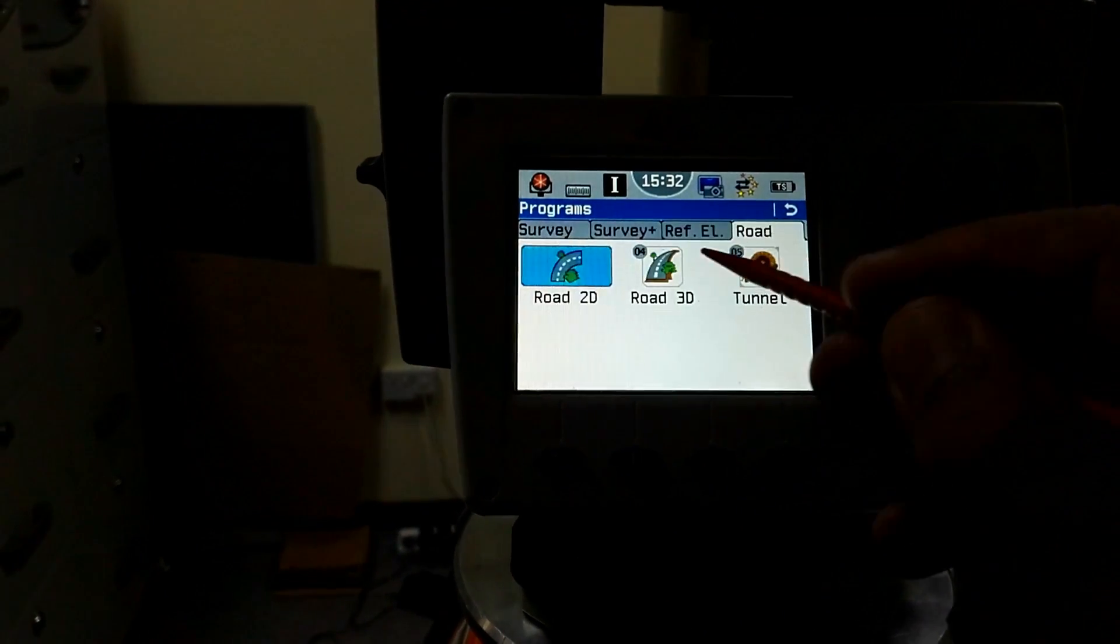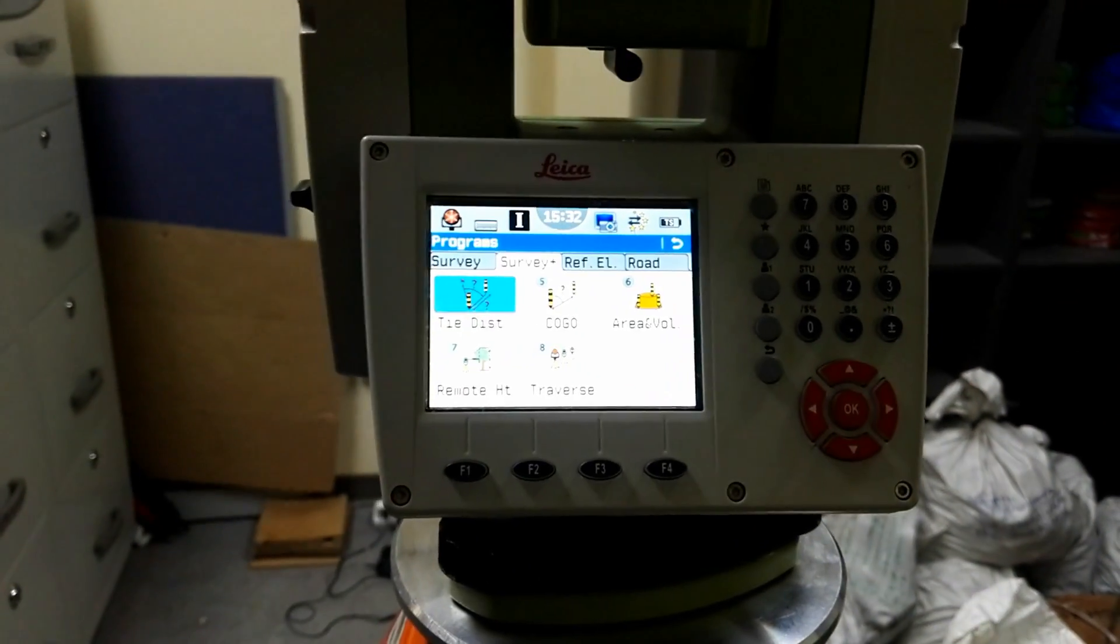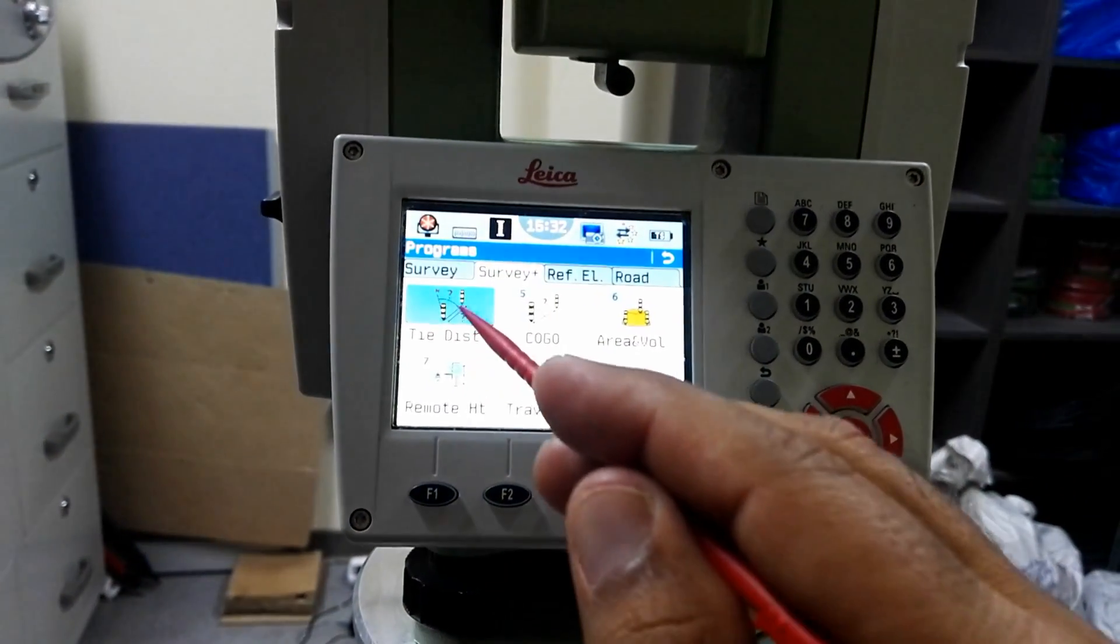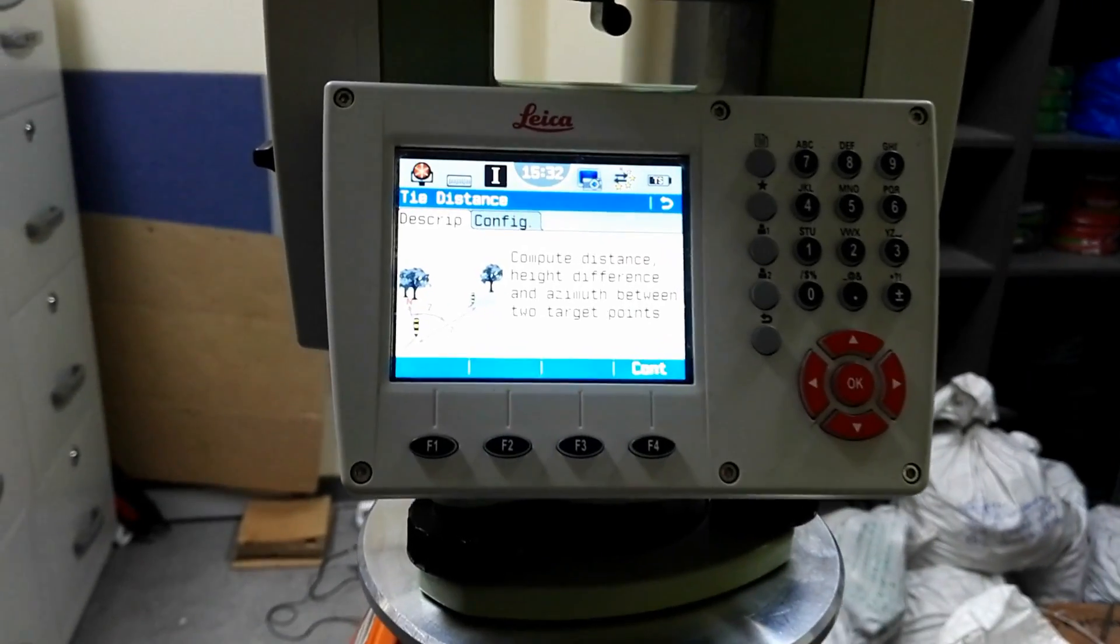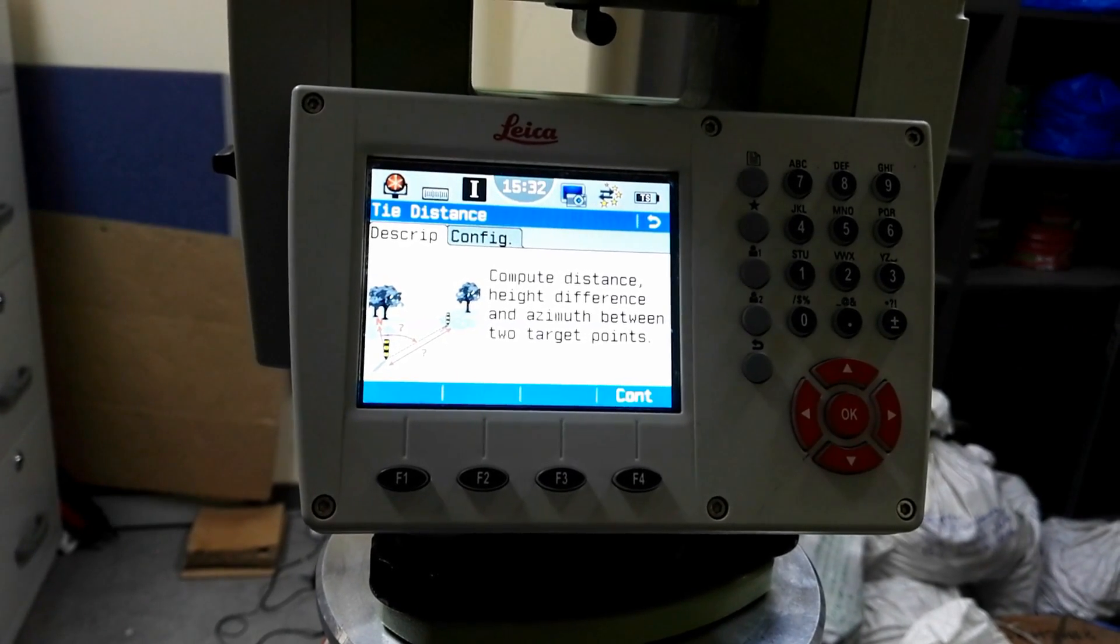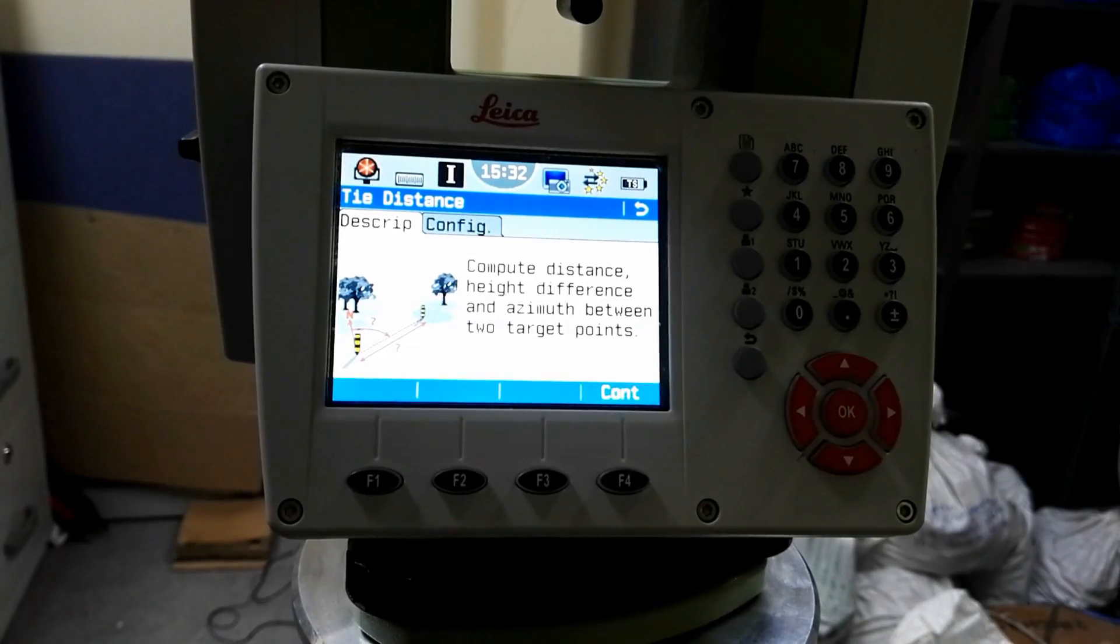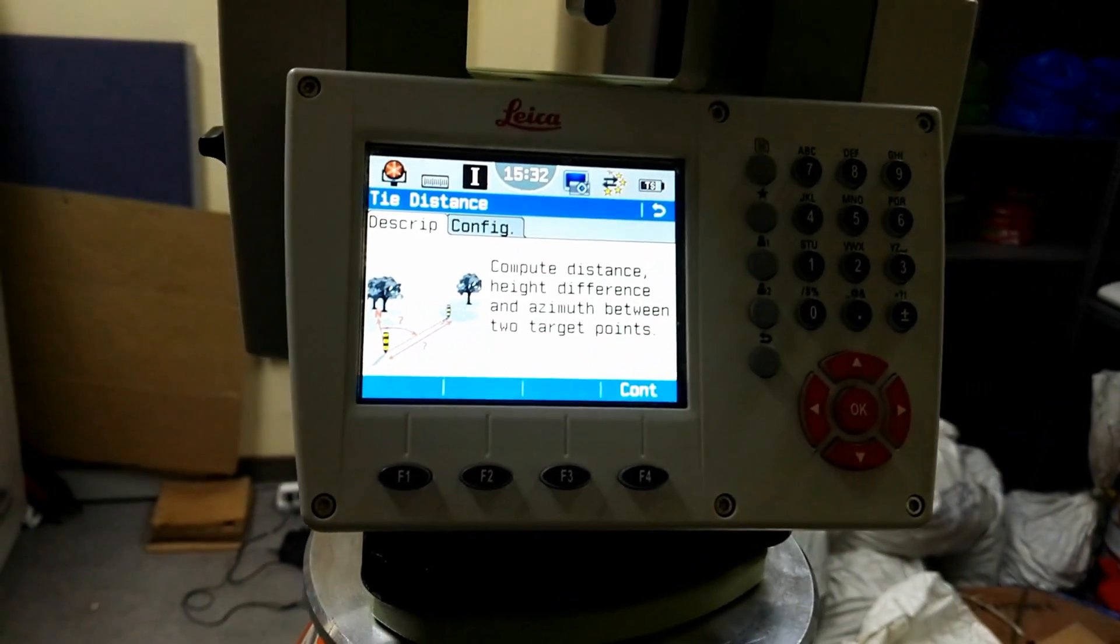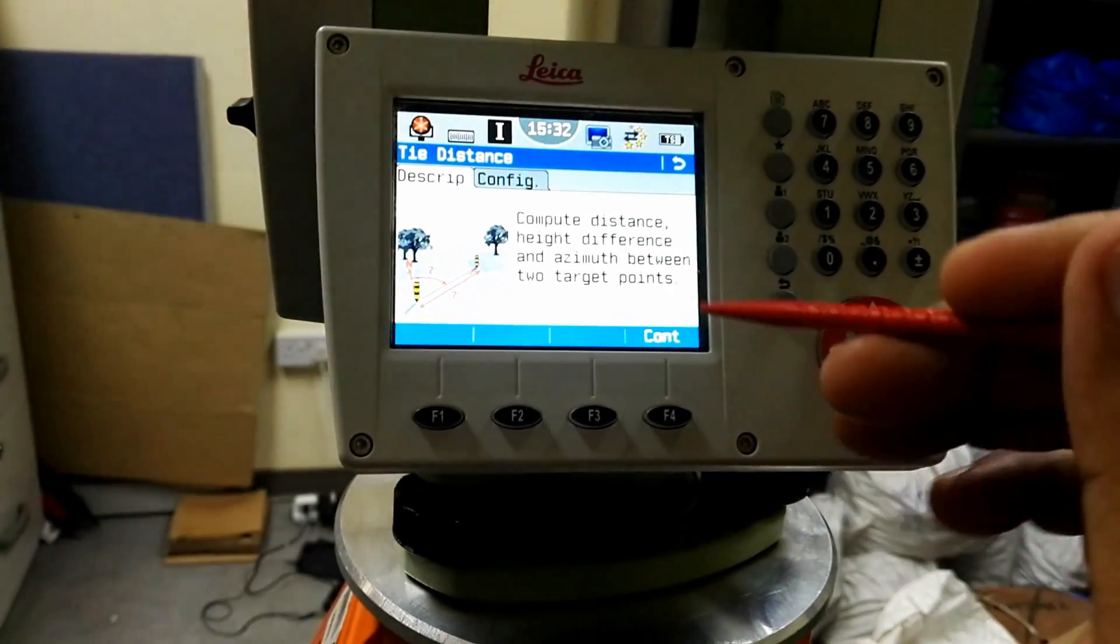In this video we will go to survey plus. In survey plus we have a first option tie distance, so I click on the tie distance. The description is compute distance, height different, azimuth between two points. It means we can compute height between two points and also we can compute the distance and azimuth.